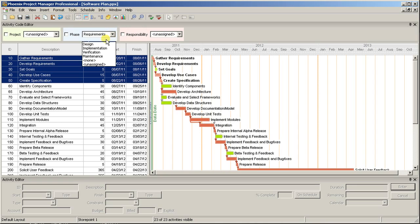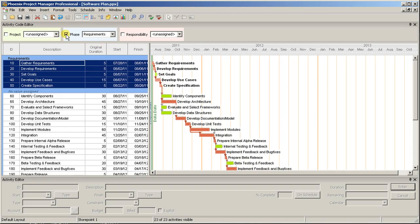To enable organization by the Phase Code, click the checkbox next to Phase in the Activity Code toolbar. Now you should see the selected activities display requirements, while the remainders show no value assigned.